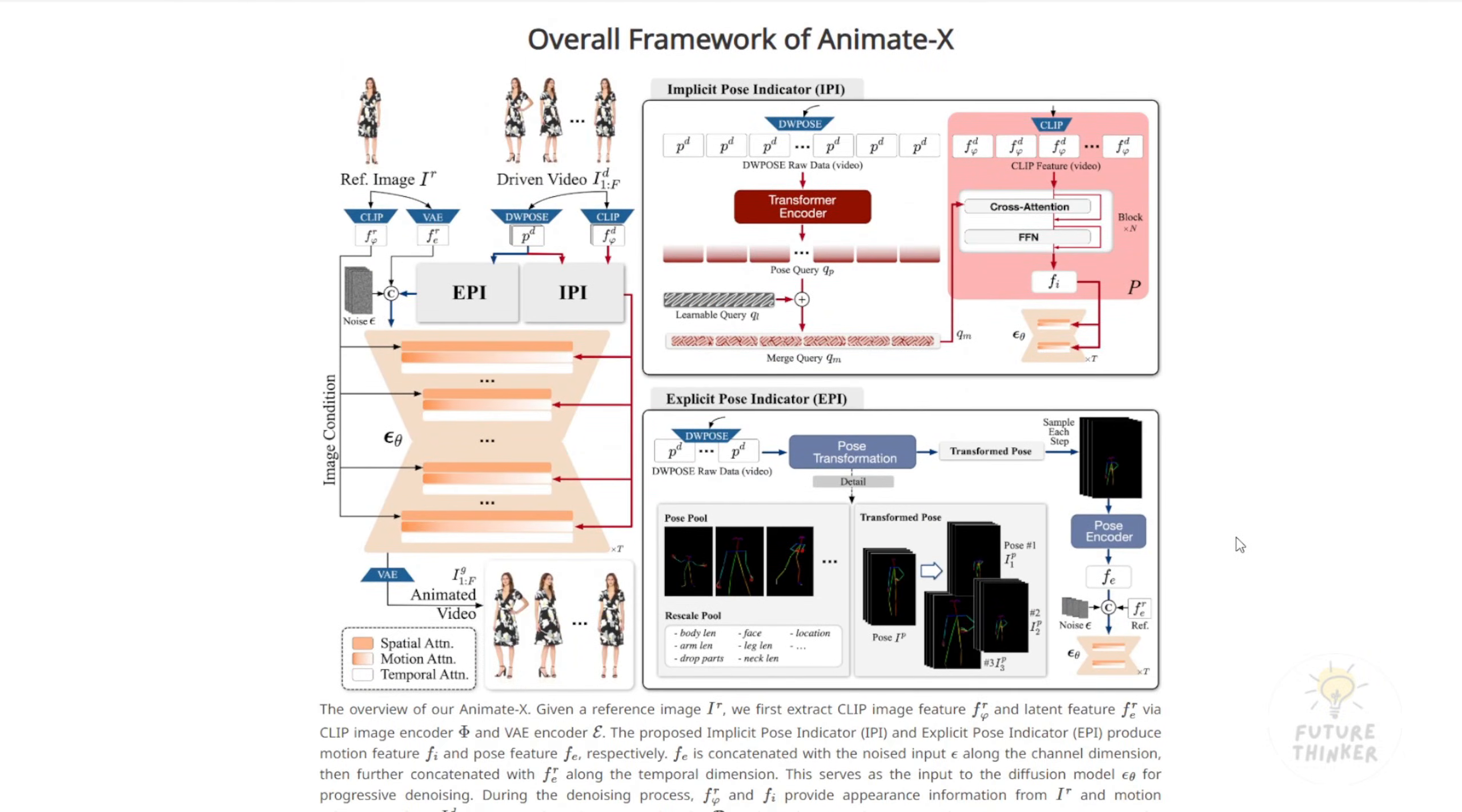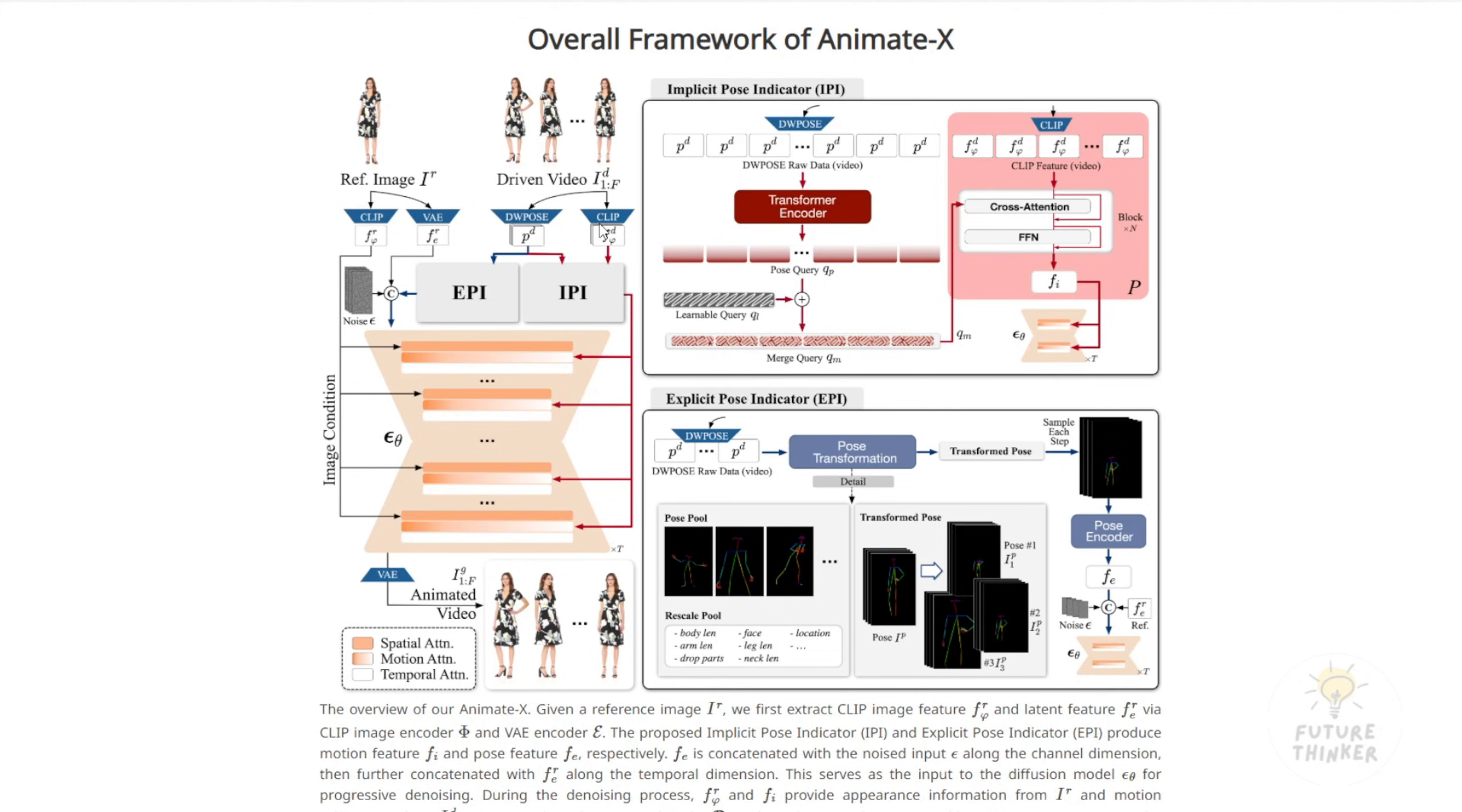Overall, it uses driving videos to run the motions. We use DW Pose and CLIP to understand the type of motion and pose, which is then applied to the diffusion process. Of course, we also have the reference image. These two components, driving video and reference image, are brought into the encoder, sampling, and decoder. The result is the animated video. For non-technical people, this is the basic overview of how it works.